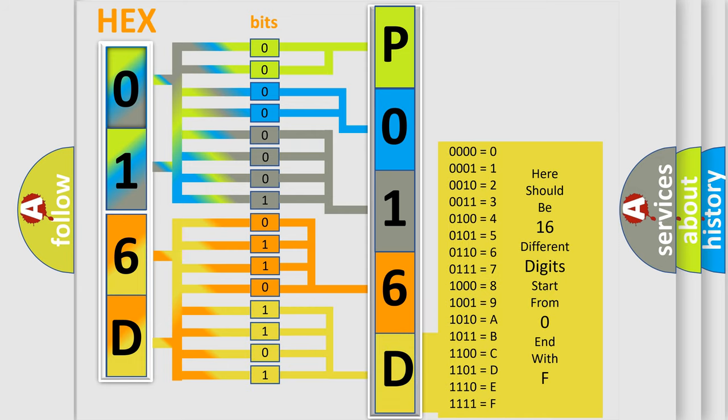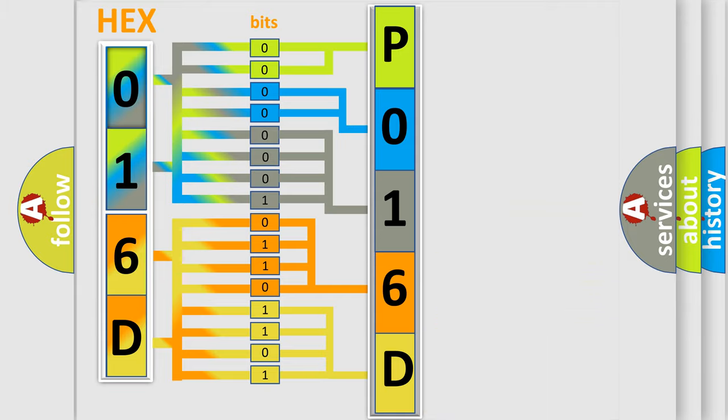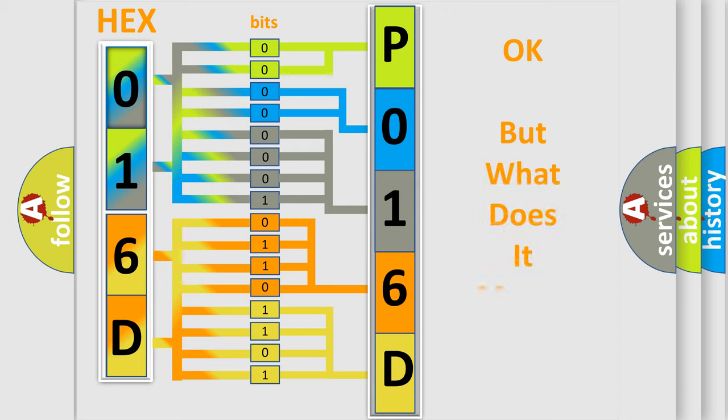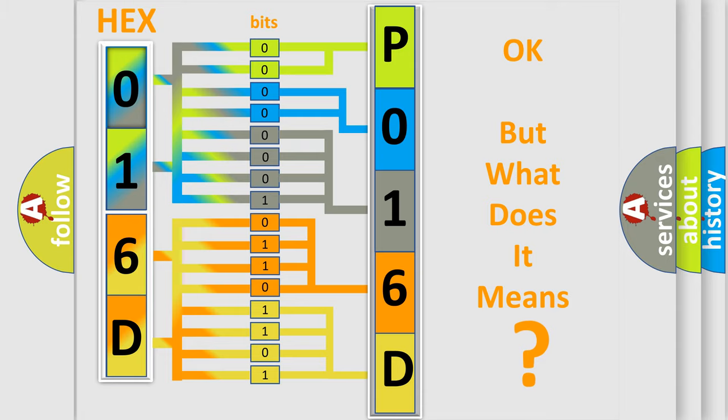We now know in what way the diagnostic tool translates the received information into a more comprehensible format. The number itself does not make sense to us if we cannot assign information about what it actually expresses.